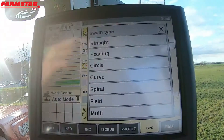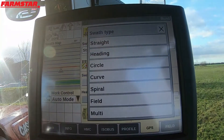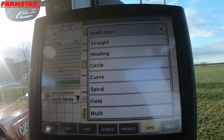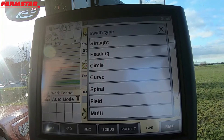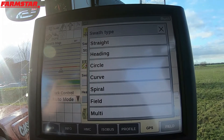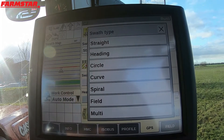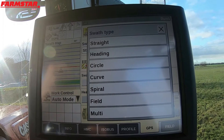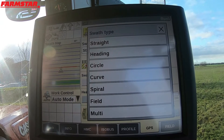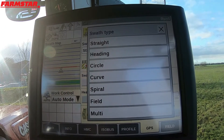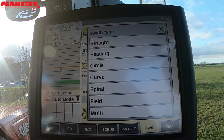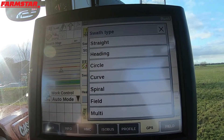We've now got swath type on here. We've got straight, heading, circle, curve, spiral, field, and multi. Straight is simple — drop an A point, drop a B point, and it puts in a perfectly straight line.